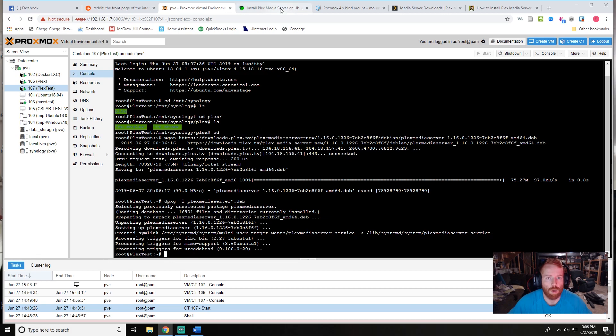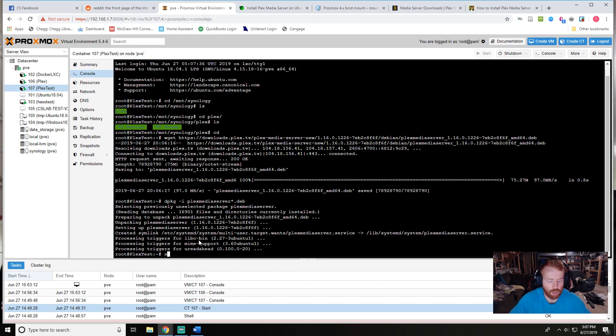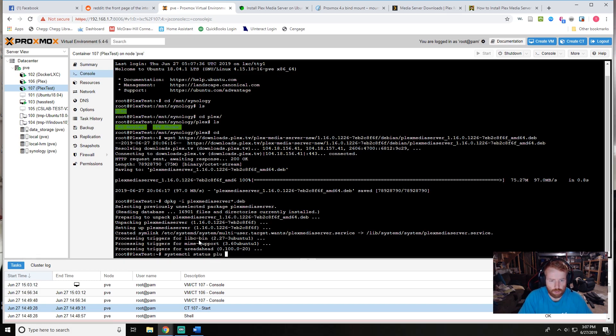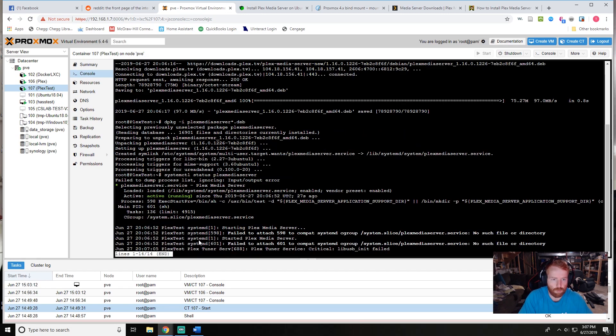Now it should have downloaded and installed. Go ahead and check that by doing a systemctl status plex media server and you can see that it is running.